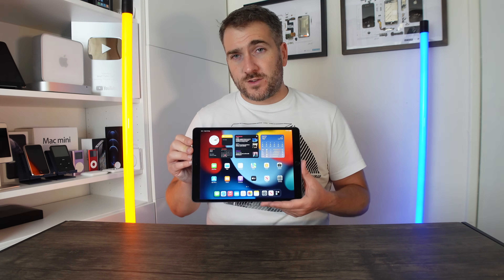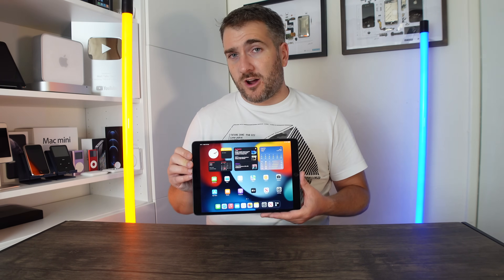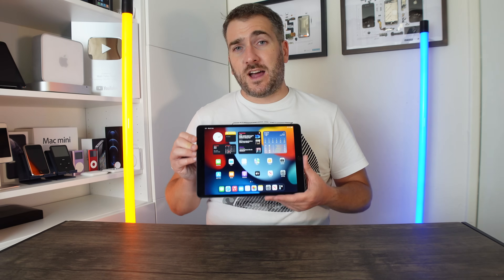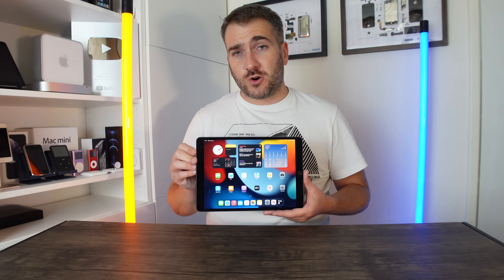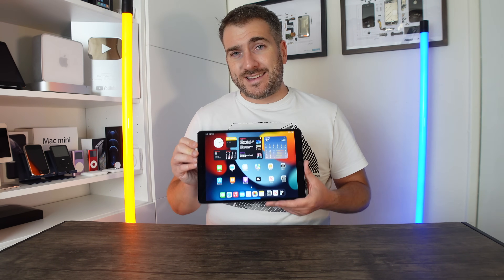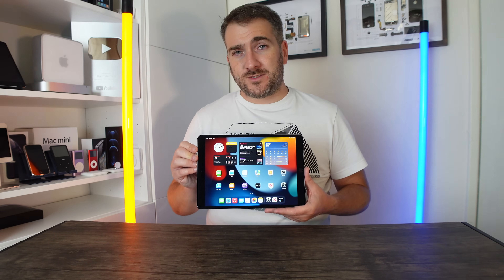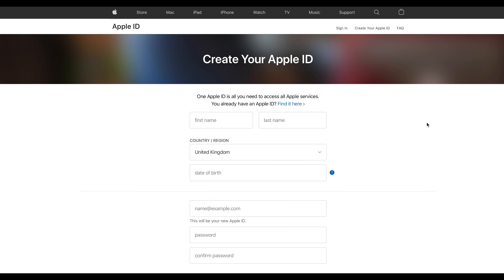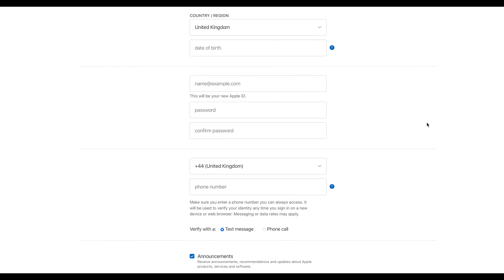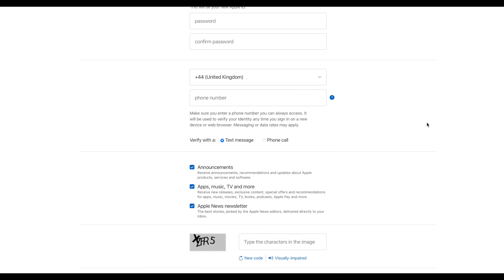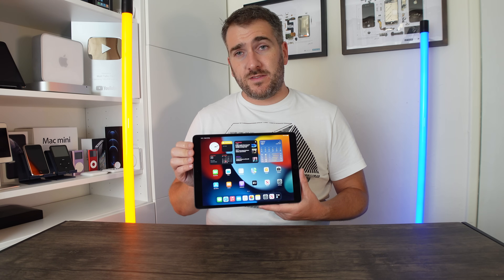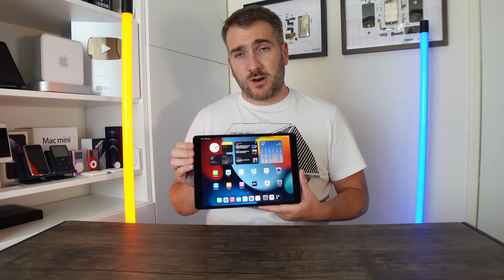This can be an iPhone or another iPad. The other way I'm going to show you is if you're setting up a brand new iPad without moving over your data at all. If you're brand new to the Apple ecosystem and you've never had an Apple device before, you must set yourself up with a brand new account on Apple's website. Once you've completed the setup online, come back to this video.